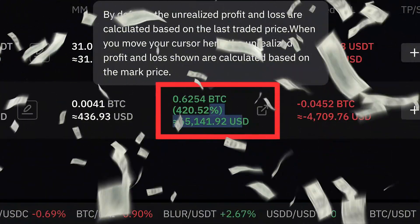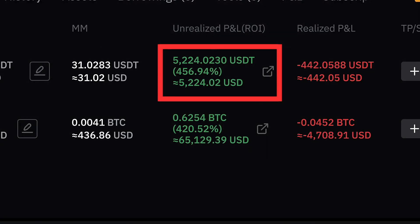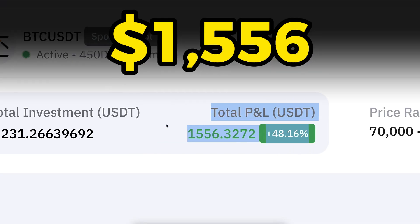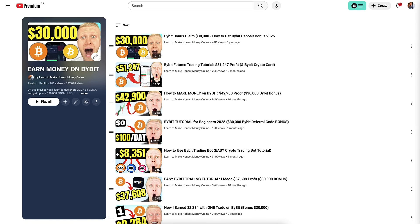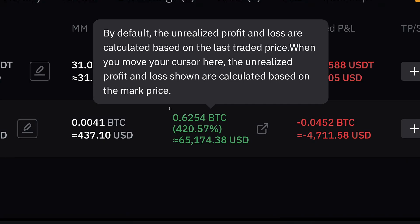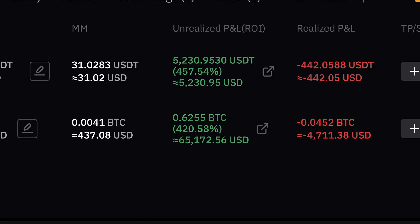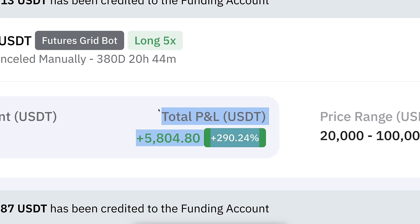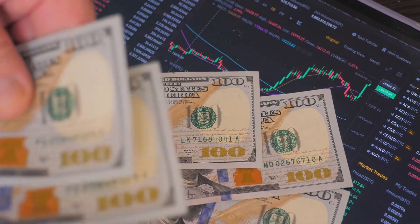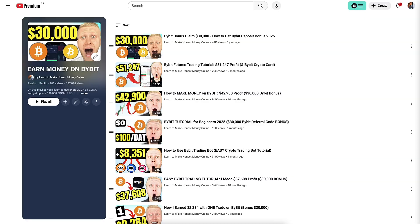Since trading on Bybit is often more flexible — more order types, easier take profit and stop loss setup — you may want to consider taking a closer look at Bybit. On my playlist 'Earn Money on Bybit' I've documented the whole process of different trades and automated trading bots: tens of thousands of dollars with one trade, 5,800 USDT earned with a bot, 1,500 USDT with another. I show when I open a trade, give regular updates, show how I take profits, and reveal my number one recommended way for making money on Bybit. Click in the corner and start learning immediately.